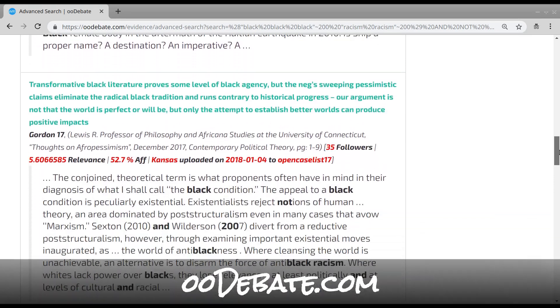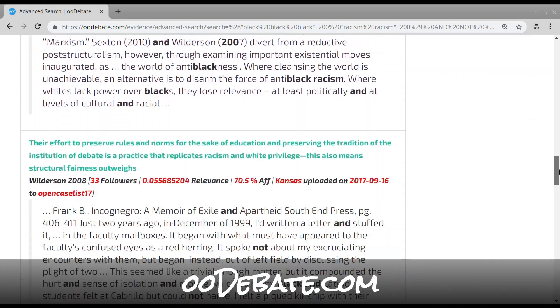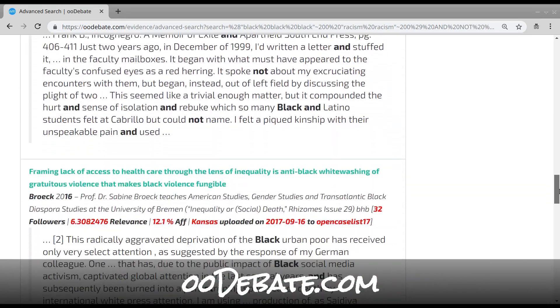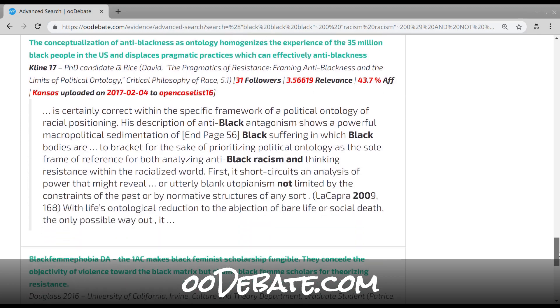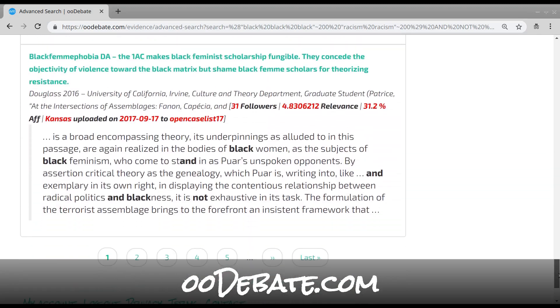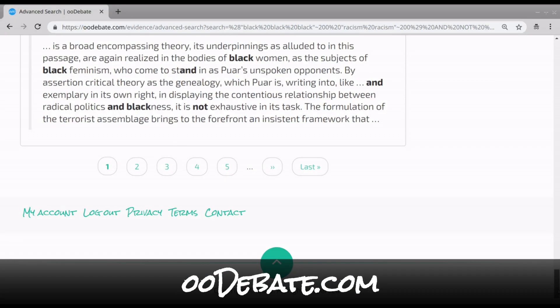Whether it's for scouting, backfiles, searching, or something else entirely, OODebate can improve your debating. Registration is free — we welcome you to try it out yourself. 280,000 unique cards are but a few clicks away. Thank you.